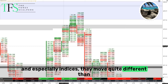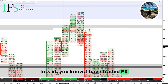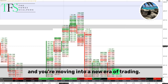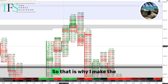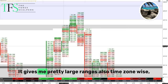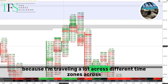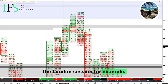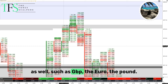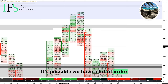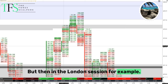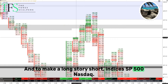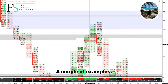When trading the New York session and especially indices, they move quite differently than a lot of forex pairs. I've traded forex pretty successfully in the past as well, but as time comes you grow as a trader and as an individual — so that is why I made the choice to move from forex to indices. It gives me pretty large ranges, and also timezone wise because I'm traveling a lot across the globe, New York timezone makes it almost impossible to hop on to the London session. But you can apply order flow on forex as well, such as GBP and the Euro — it's possible. You have to do what suits you.